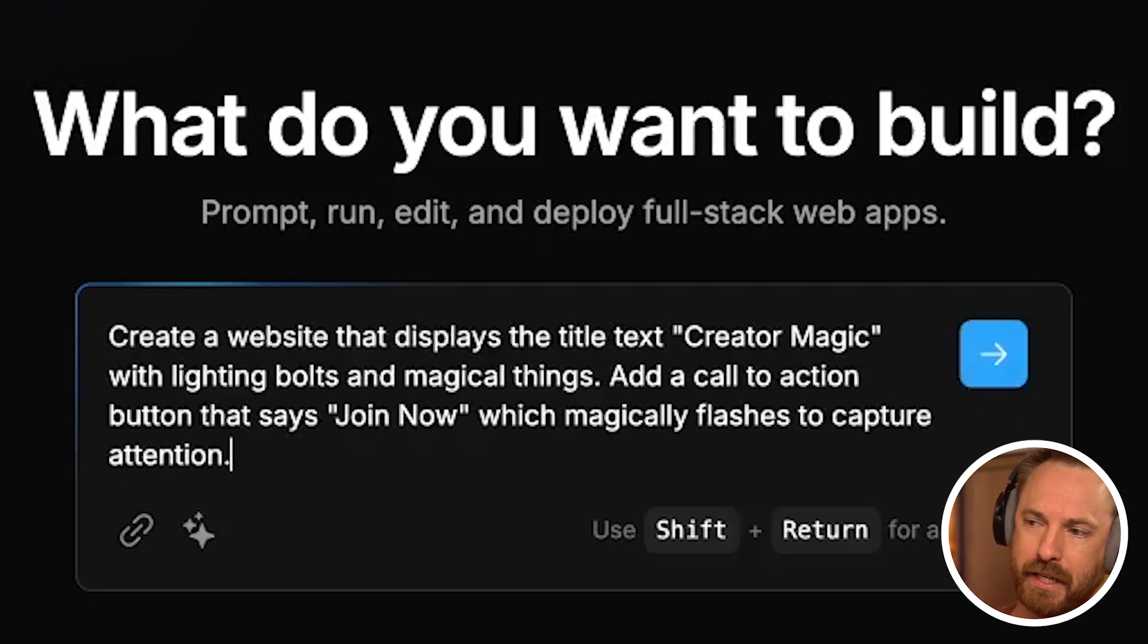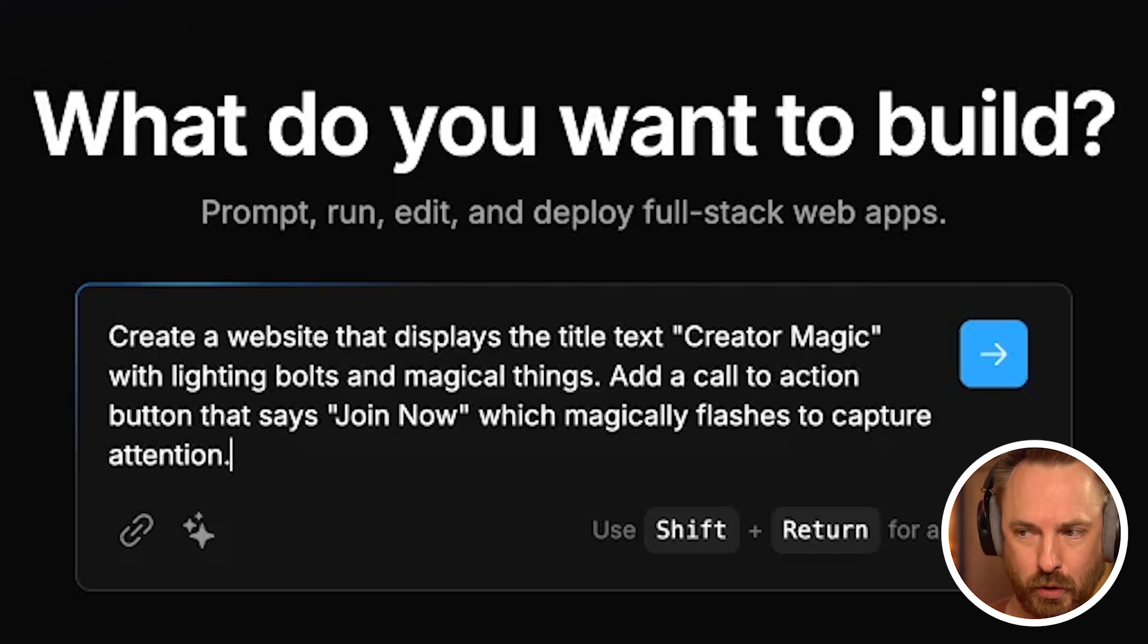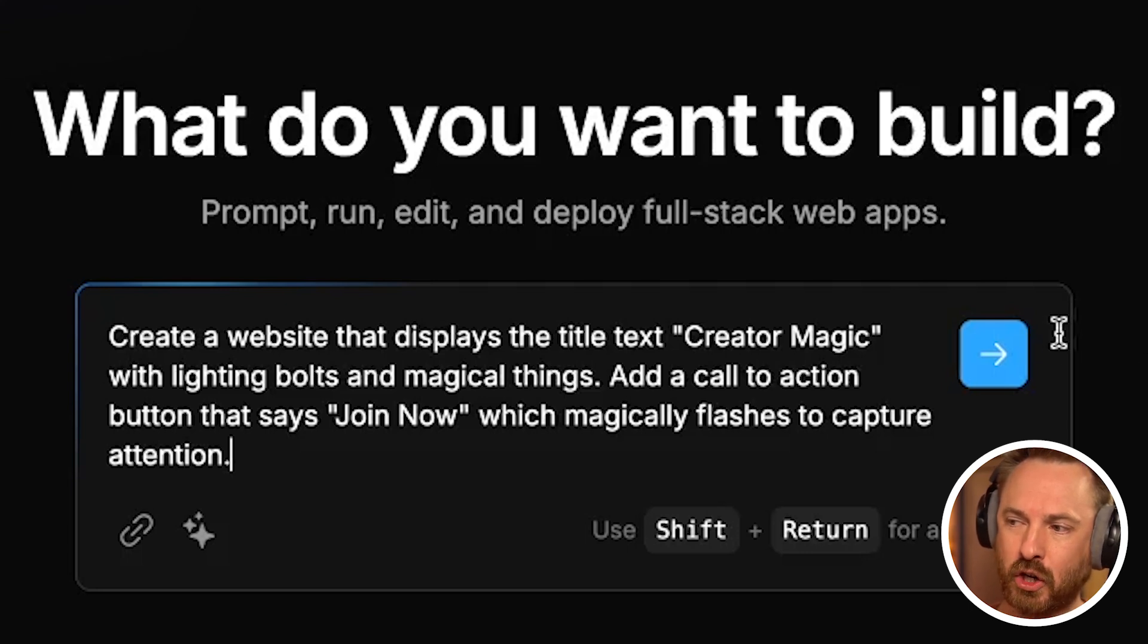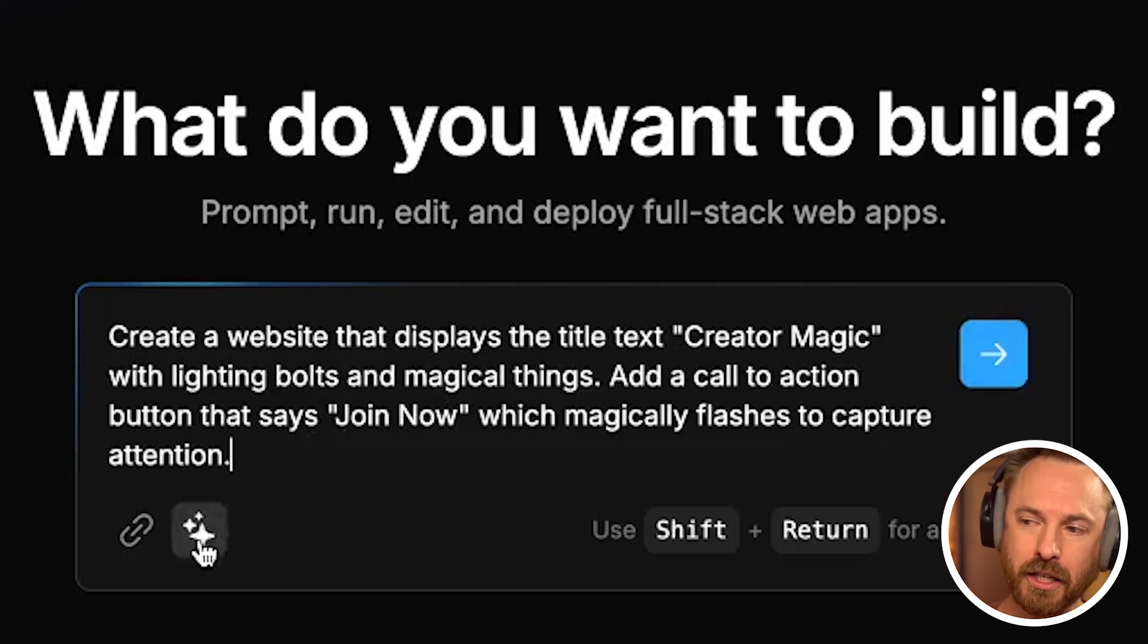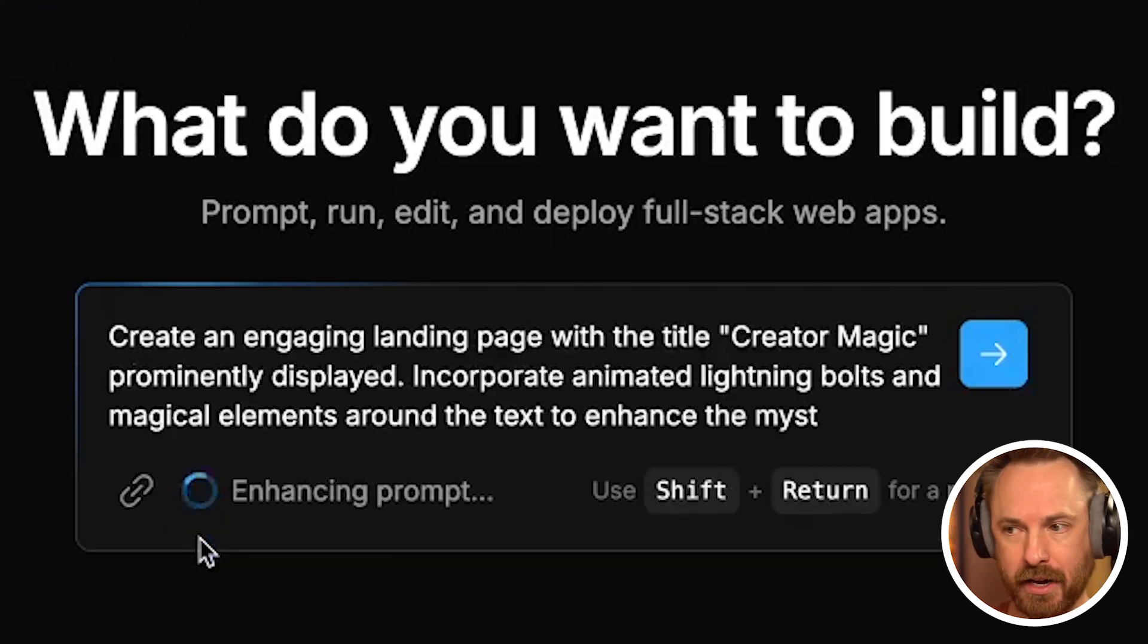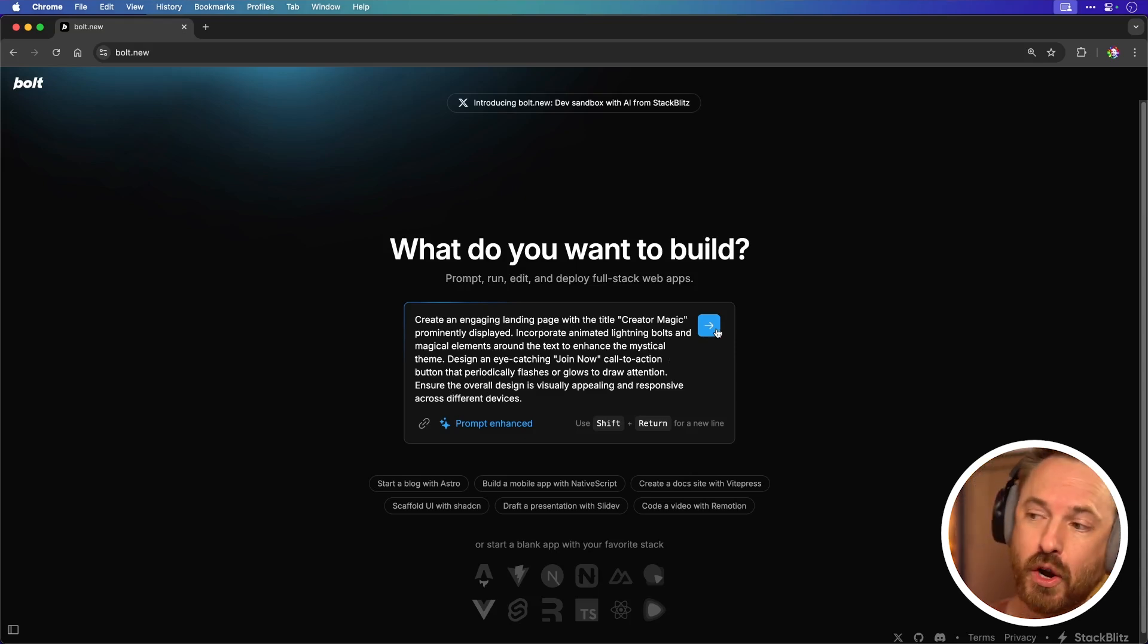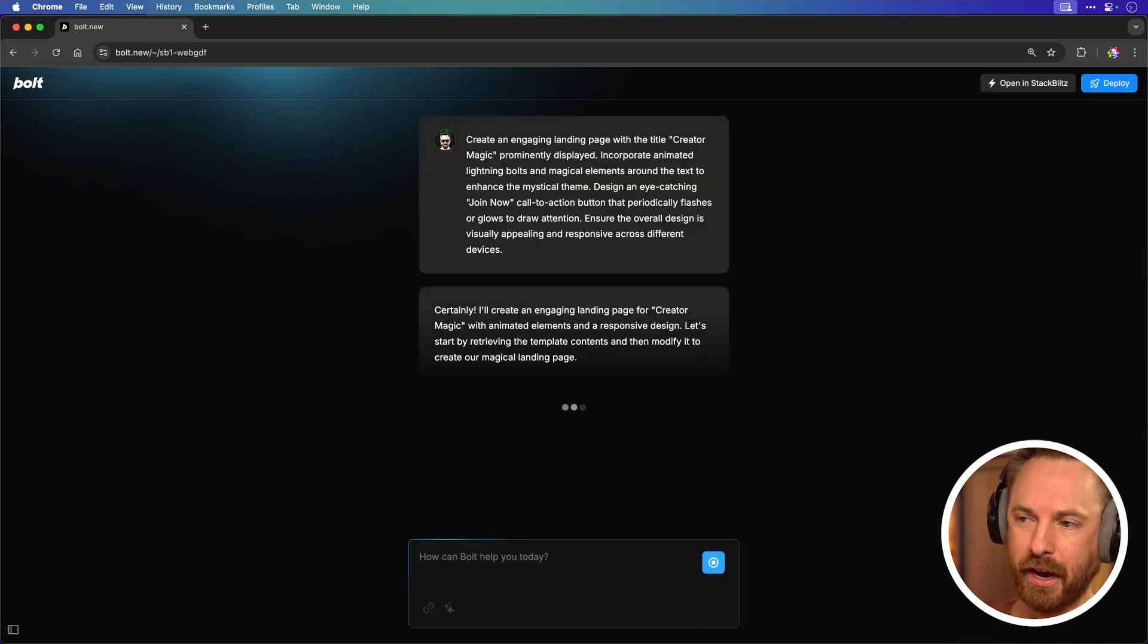Here I'm going to say create a website that displays the text Creator Magic with lightning bolts and magical things. Add a call to action button that says Join Now which magically flashes to capture attention. Now before I hit go, I can also choose to enhance my prompt using this button here. I'm going to enhance the prompt so I get something even better and then I'm going to go ahead and ask Bolt to create my website. And here it goes.